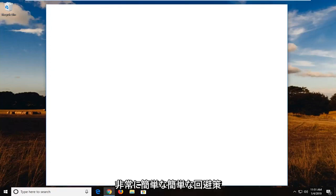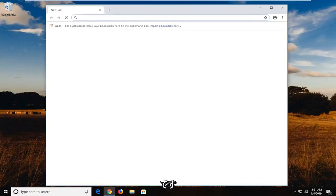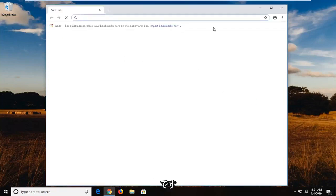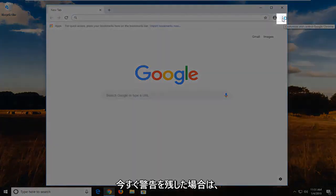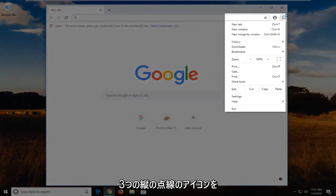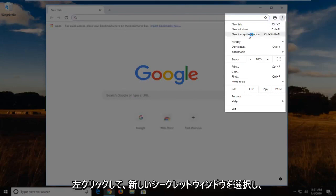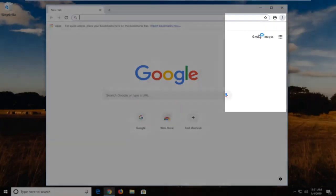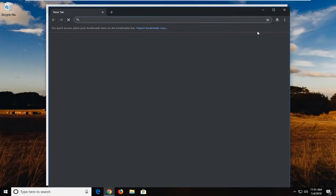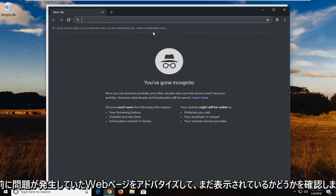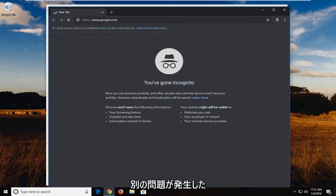The first method is a pretty straightforward quick workaround just to see if it's an issue on your end. Click the menu icon in your top right corner of the browser — the three vertical dots icon. Left click on that and then select the new incognito window. Try navigating to whatever webpage you were having problems with before and see if you're still getting the error.